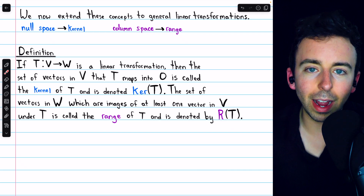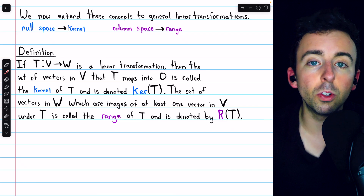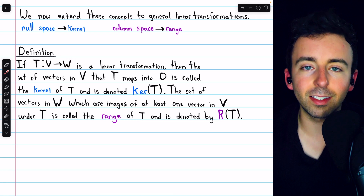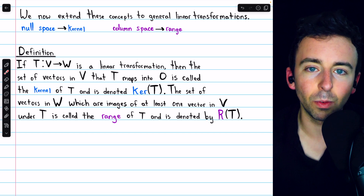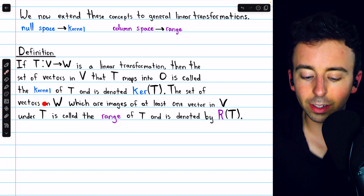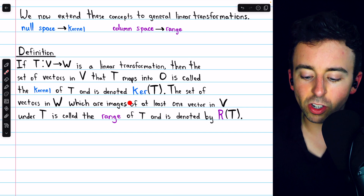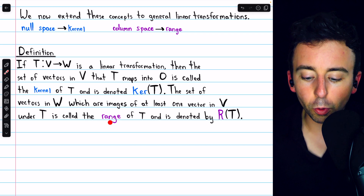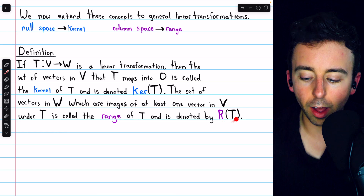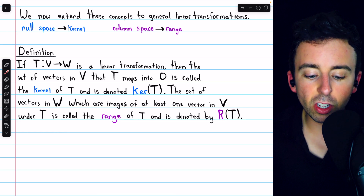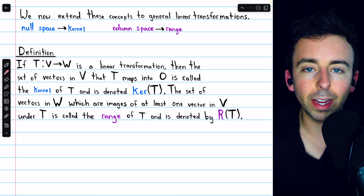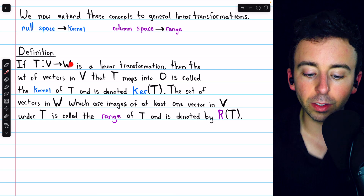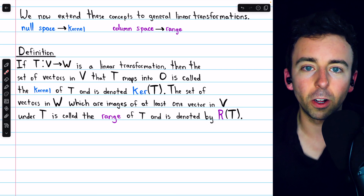The kernel consists of all those vectors that the transformation maps into the zero vector of the codomain, just like the null space consisted of all vectors that, when multiplied by A, were sent to zero. Next, the set of vectors in the codomain W which are images of at least one vector in V under transformation T is called the range of T, denoted R of T. The collection of all those images is the range of T — it's not necessarily all of W, but whatever it consists of, that's called the range.